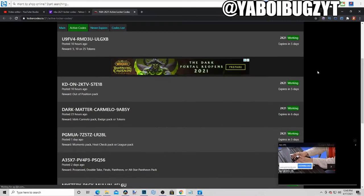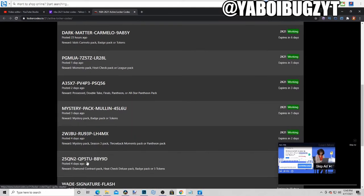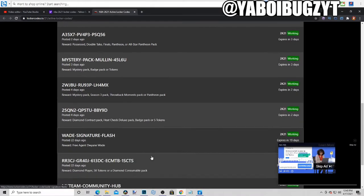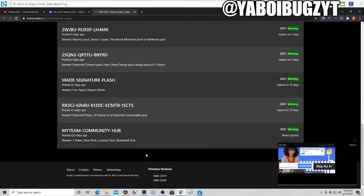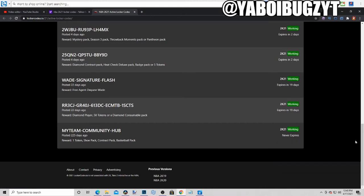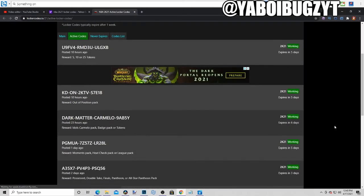These are the locker codes man. 1, 2, 3, 4, 5, 6, 7, 8, 9, 10, 11. So 11 active locker codes. So here they are.